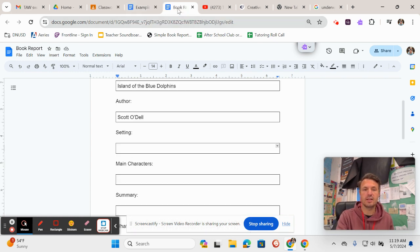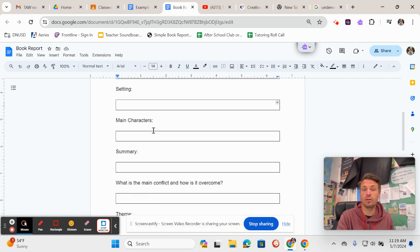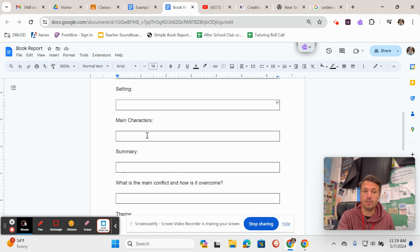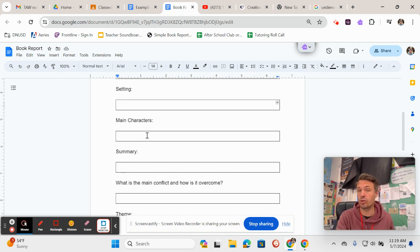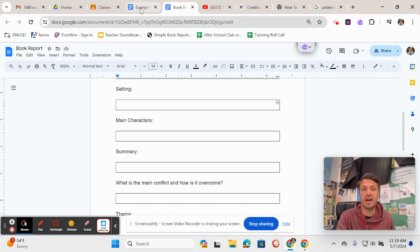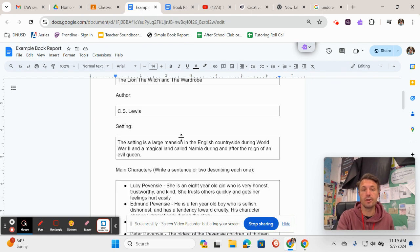Then next it says who are the main characters? Now I don't want you just to write their names. Here I want you to write the names of the main characters and a short description of them. And as an example of that,